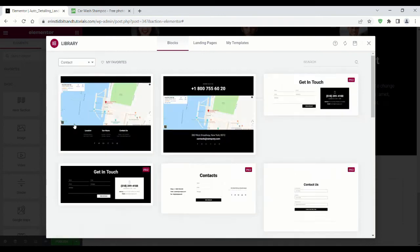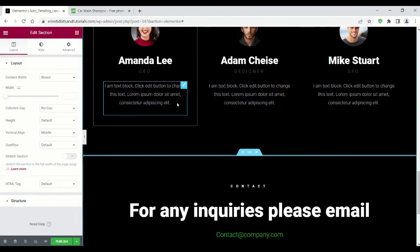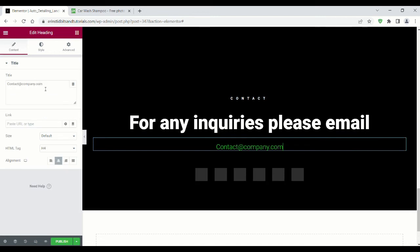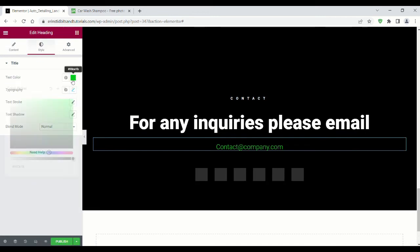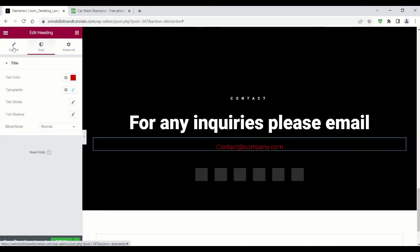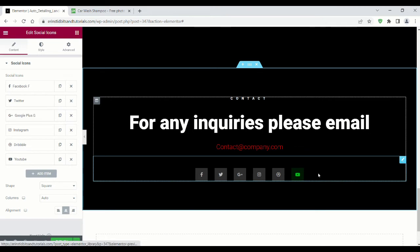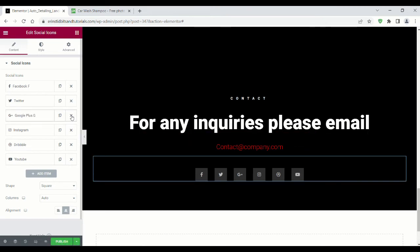The last section is your contact information. You can put your phone number, hours, and address here if you want more than just an email. And to link your email, type 'mailto:' before your email address and it should link to your email when someone clicks it. And here I'm changing the social media icons.